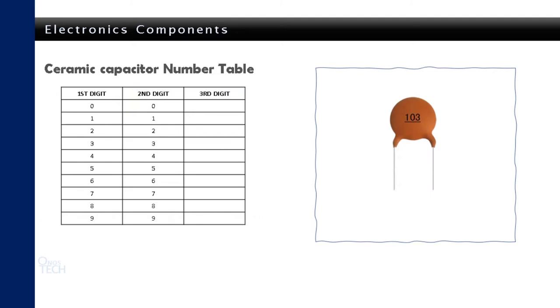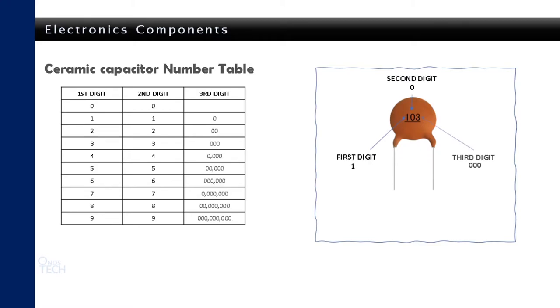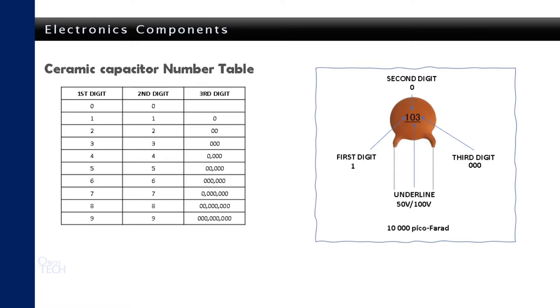The ceramic capacitor number table helps you to determine its value. Note down the first two numbers, then the third number will account for the number of trailing zeros. With the example of 103, the capacitor value is 10,000 pico-farad. The underlined number indicates 50 slash 100 voltage tolerance of the ceramic capacitor.